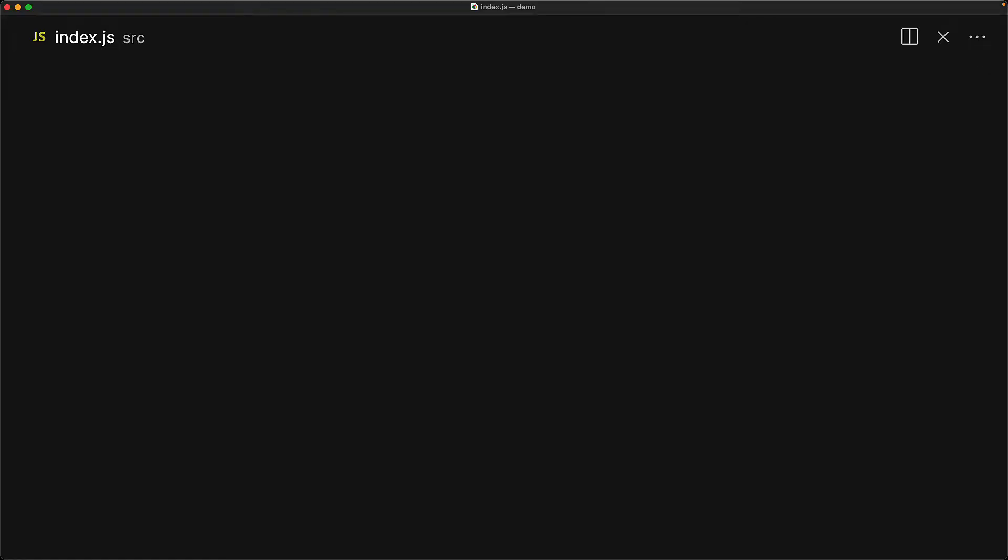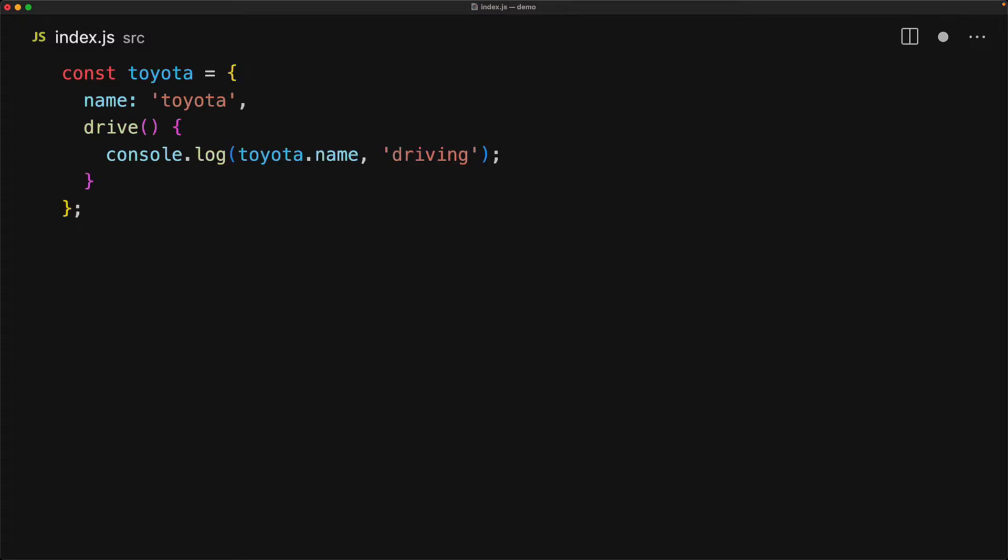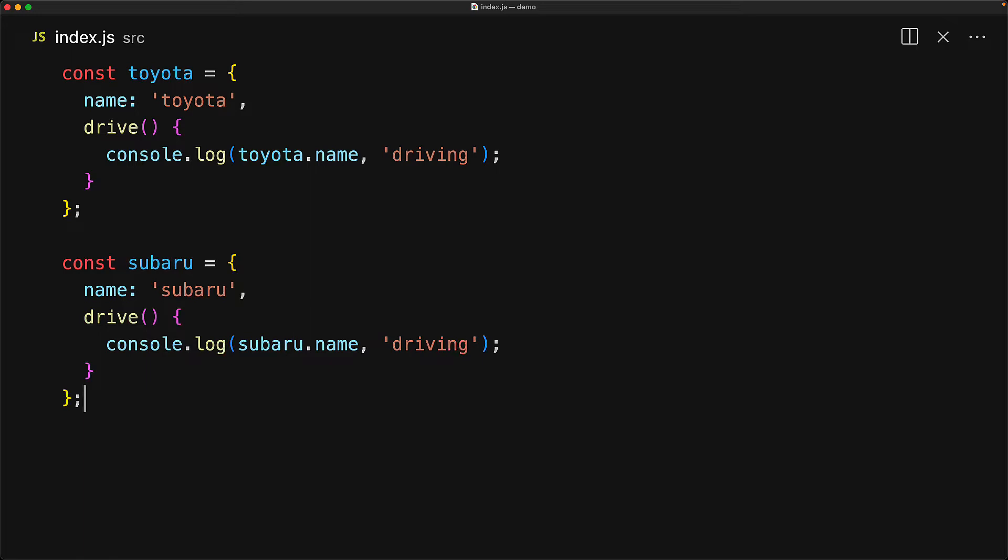We can create a car object called Toyota that has a name property pointing to the string Toyota and a drive function that logs Toyota.name along with the string driving. And we might have other car objects in our codebase as well, for example Subaru that follows a similar structure, of course with the name being different and the different name being used in the drive function.